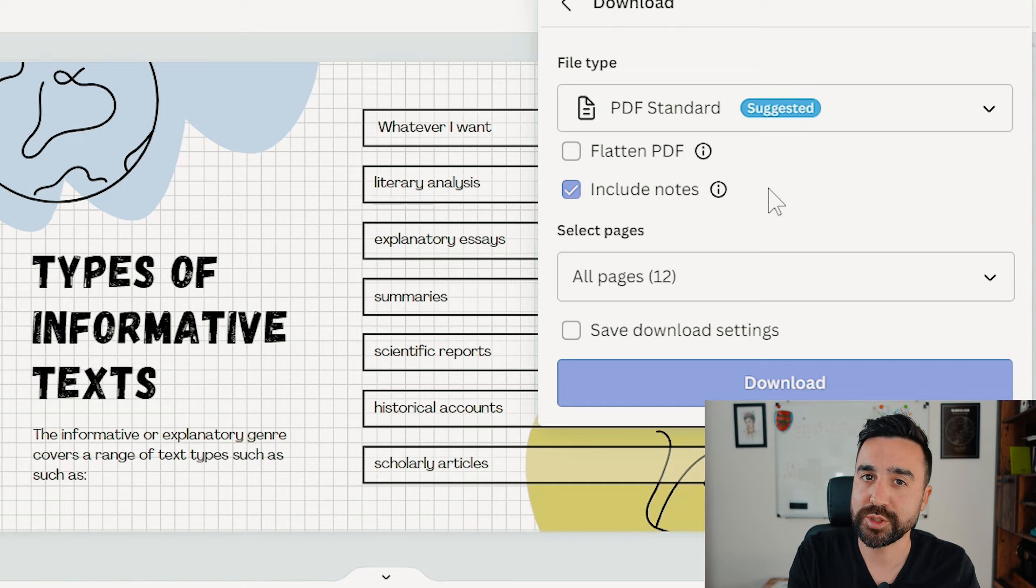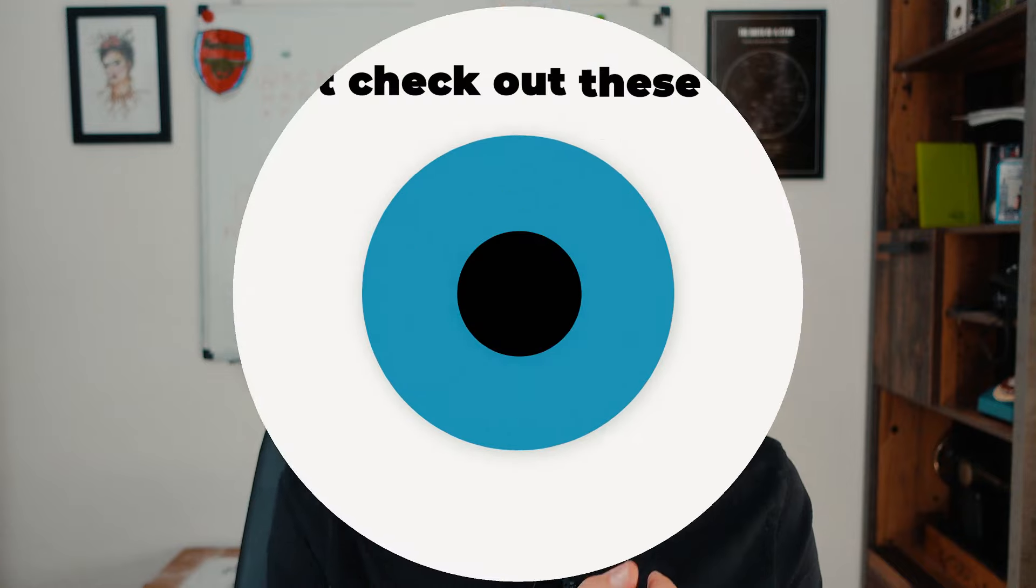Thank you for watching this video on Canva presentations. I hope you give it a go, and if you do use presentations in your class I think this is a great option. I'll see you in the next video.